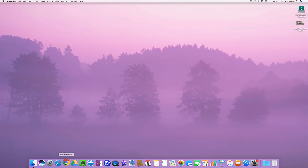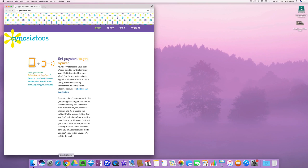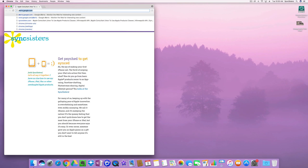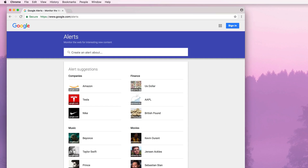The first thing we're going to do is go into our web browser. We're using Google Chrome today, and we're going to type in alerts.google.com. It's coming up because I've been going there, and that's the way to get there.